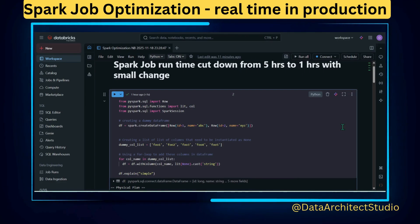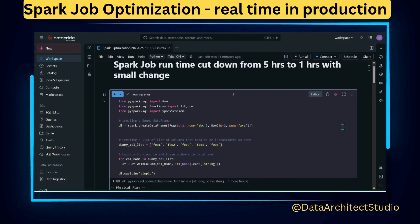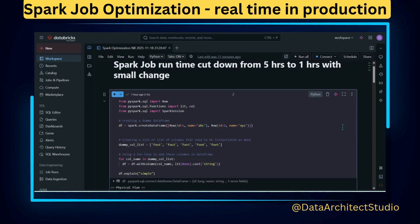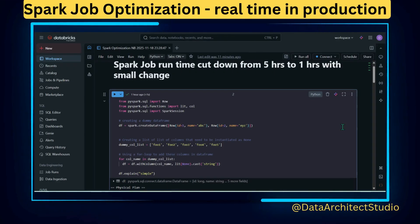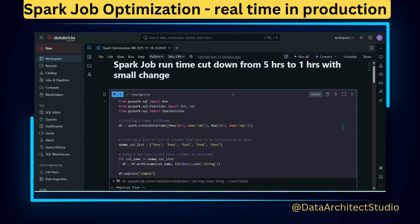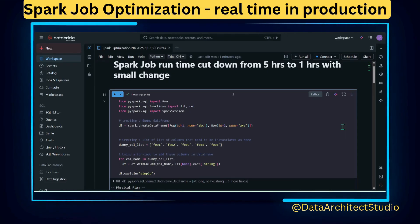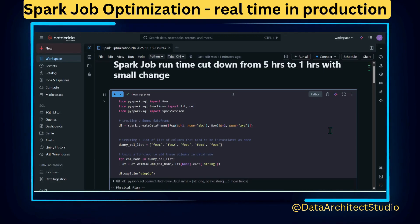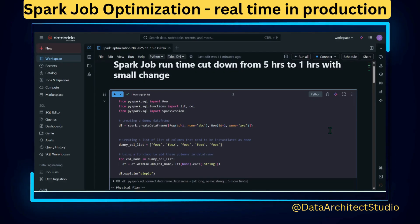Hello, hi guys, welcome back to the channel. In this video I'm going to explain one of the Spark performance tuning tasks that I have done in one of my production pipelines — a pipeline that used to run in five hours, which I made to run in one hour with some small configuration changes. I'll explain all those changes in this video.